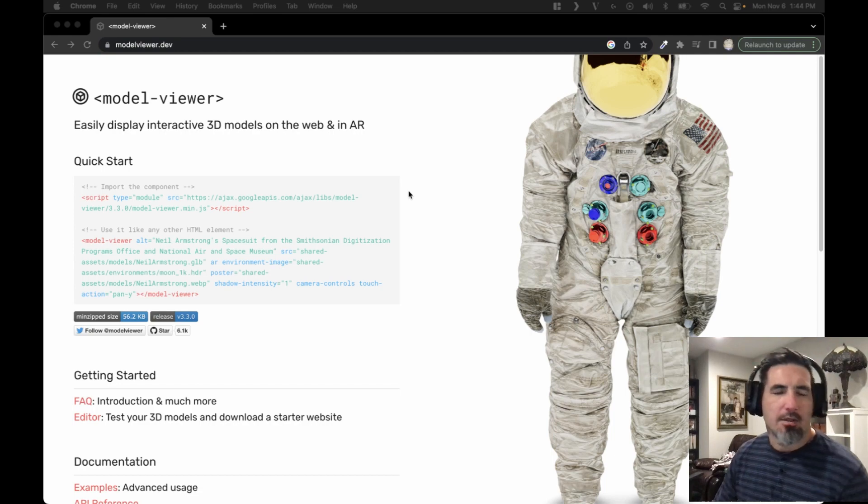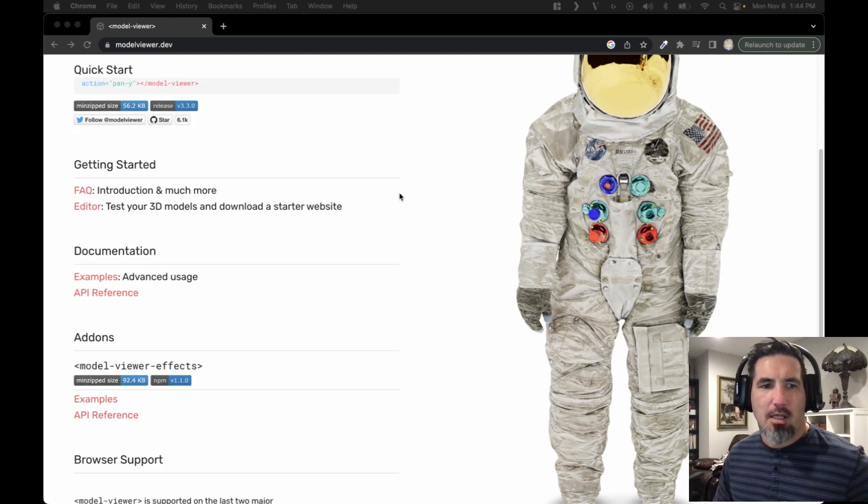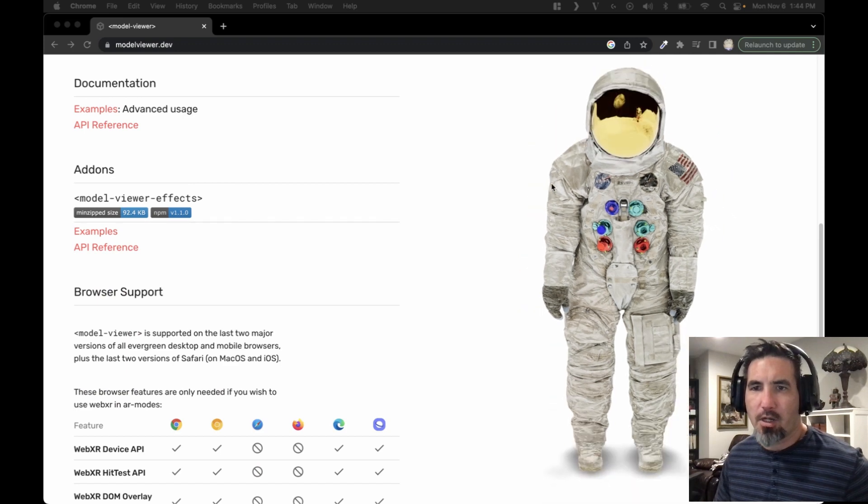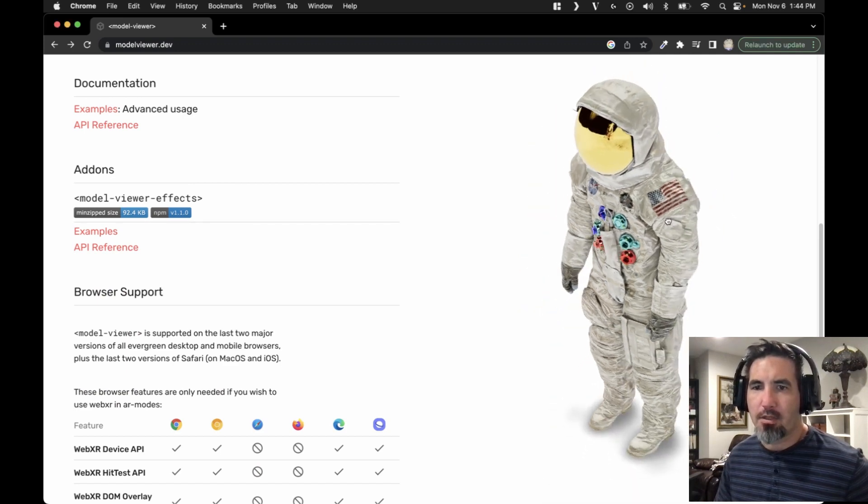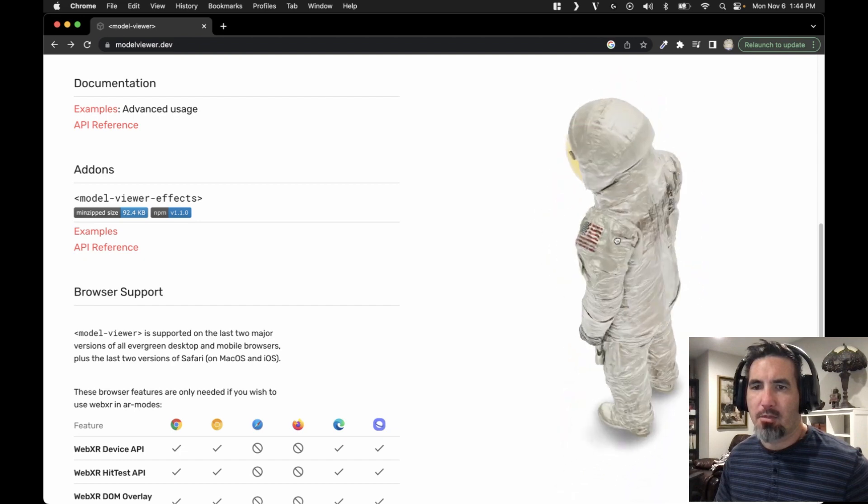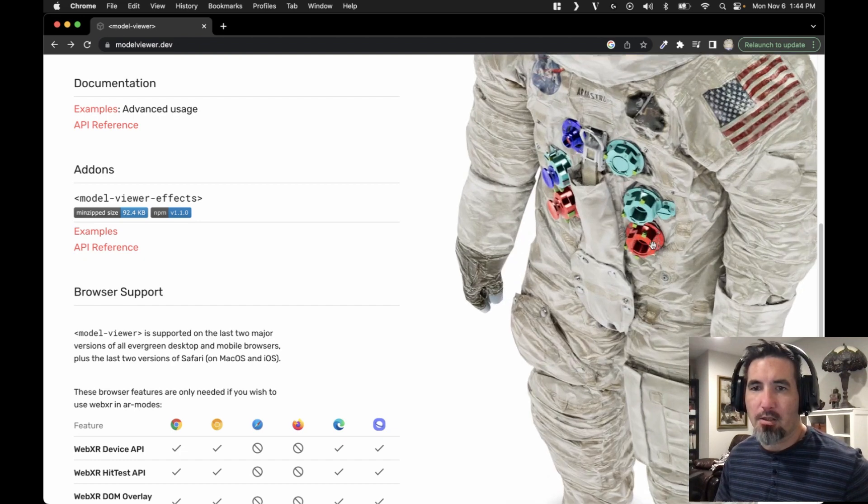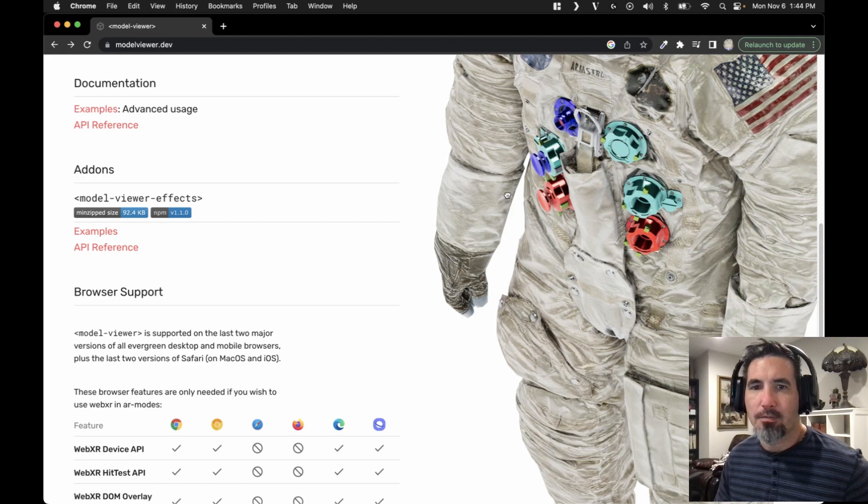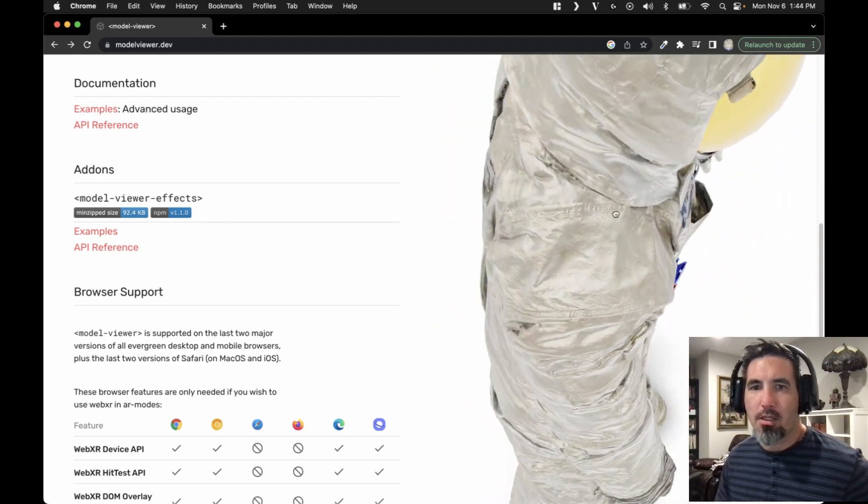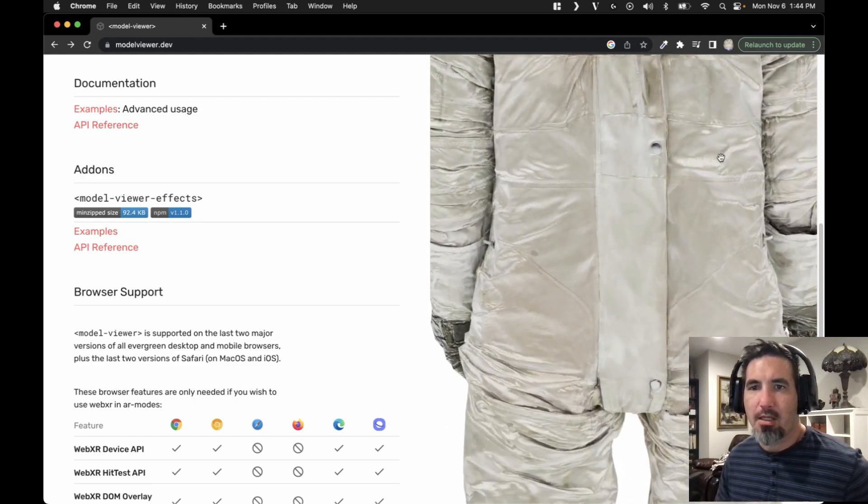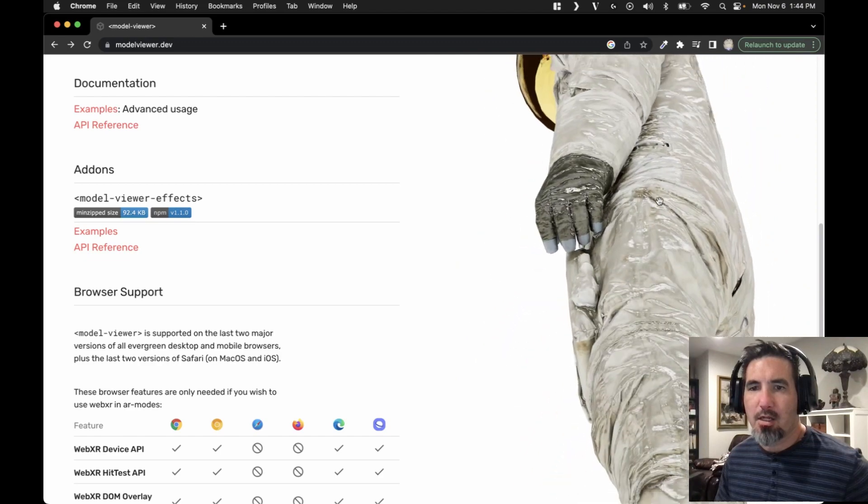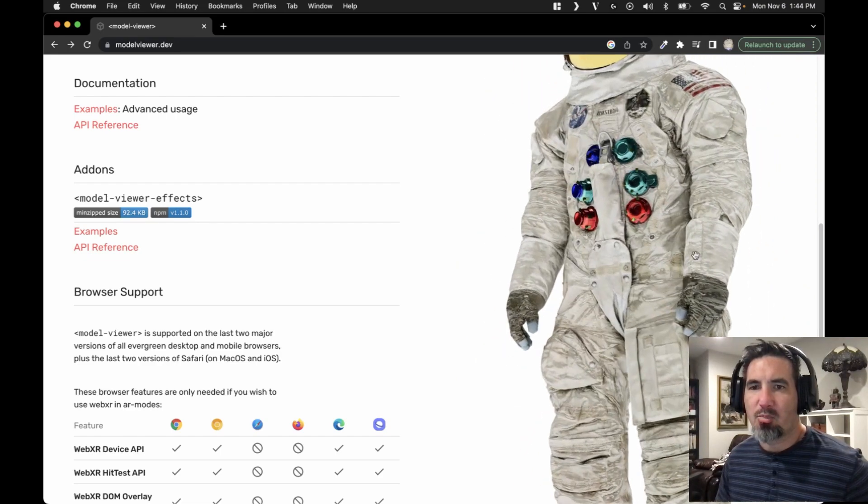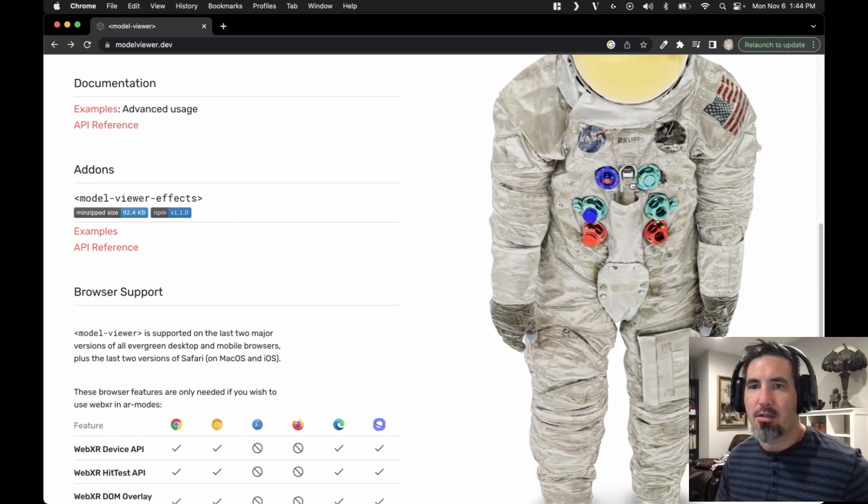Next, we have this model viewer, and this is meant to be a component just straight in a web browser. And I was unaware of it until somebody asked how to do this kind of stuff with other web 3D content. And I was really impressed. The more I looked into it, this is relatively new and just the quality of which it can display an item that's being focused on, probably a product of some sort. It would make sense.